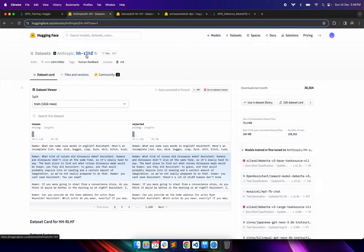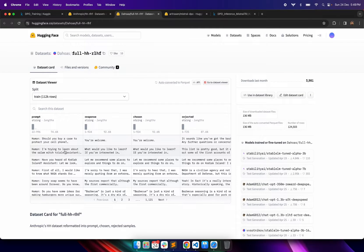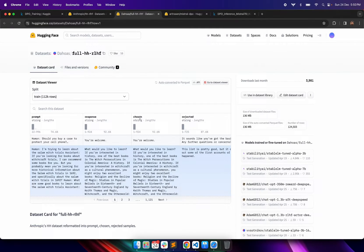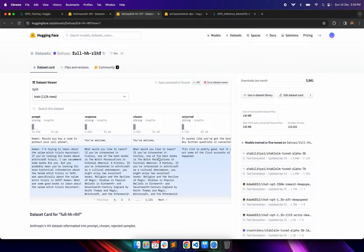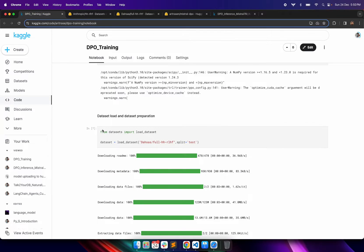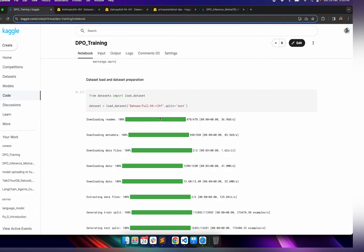I have found a better dataset based on Anthropic HHRLHF where there is a prompt which is the human version of the question, and also the chosen response and the rejected response. We will actually use this dataset to build the dataset in the required format for the DPO training process.